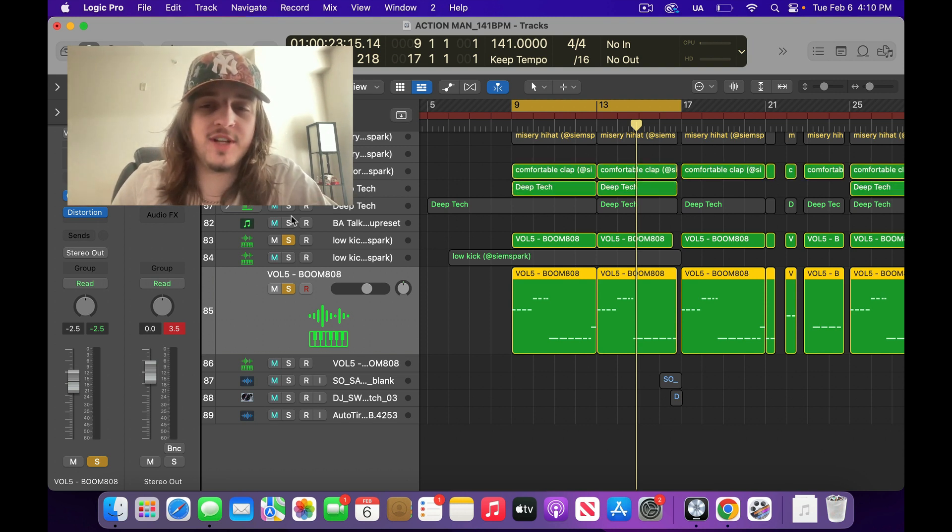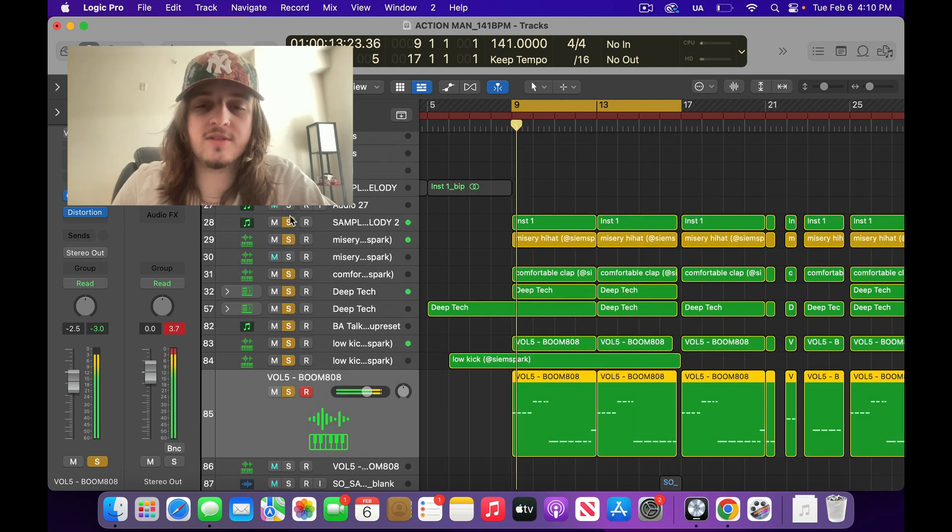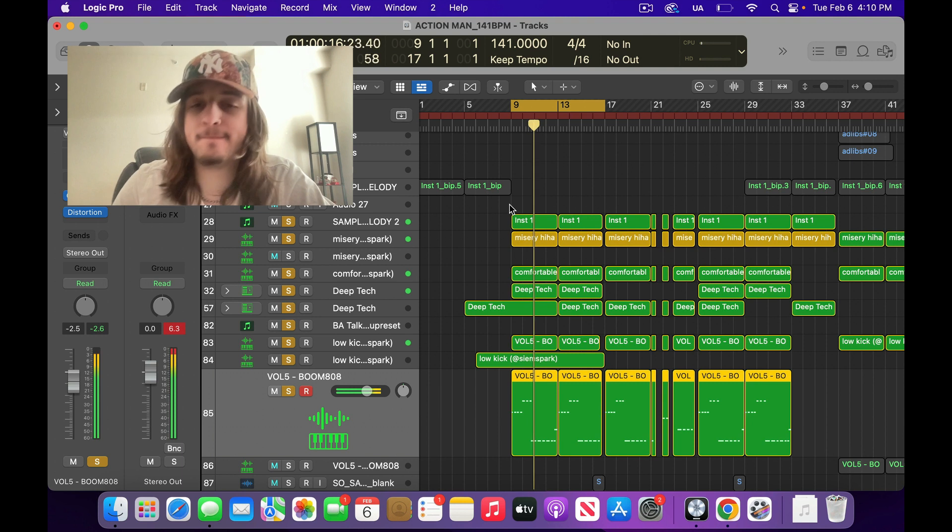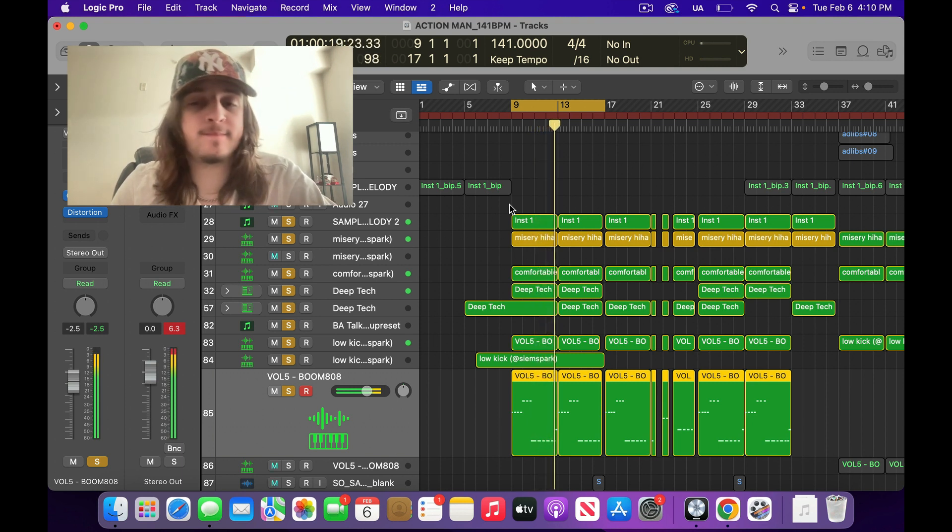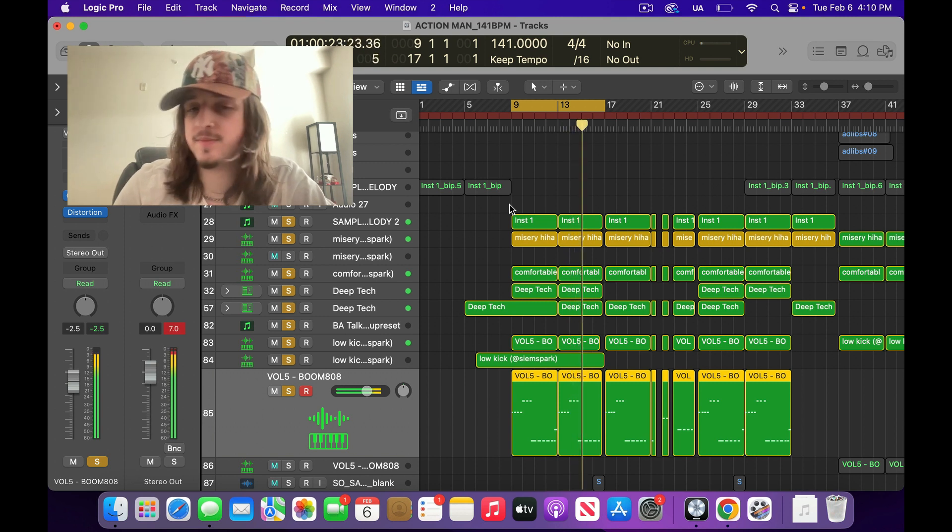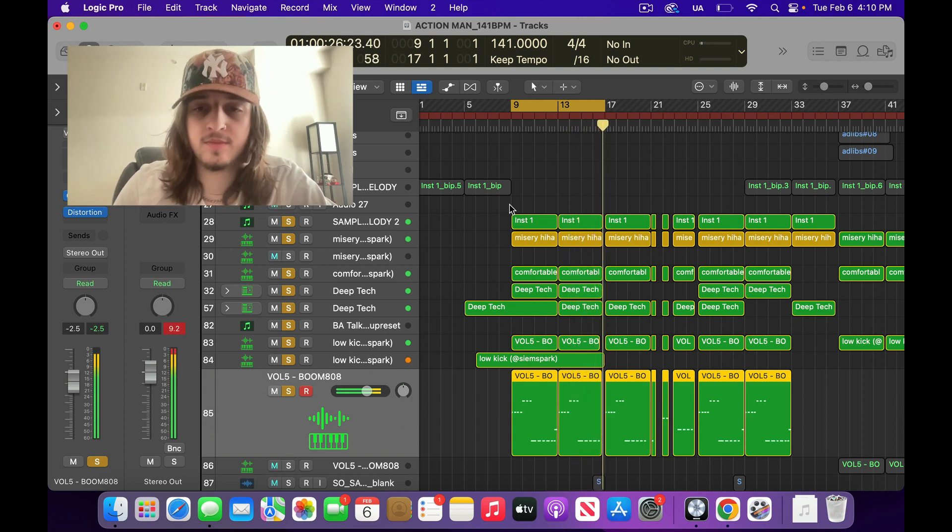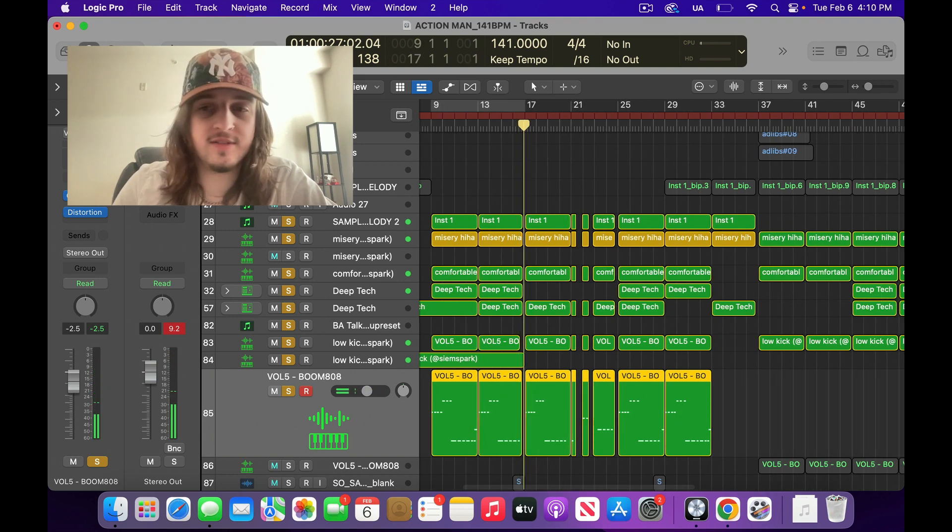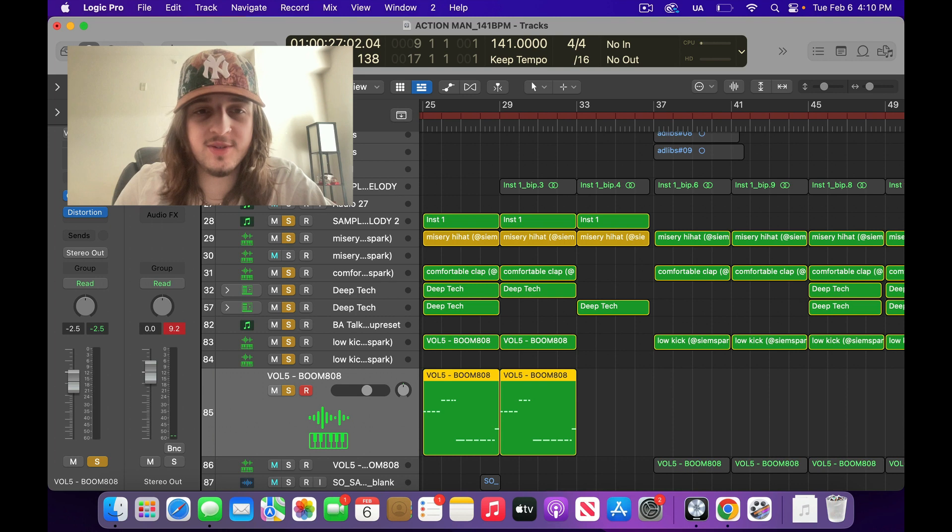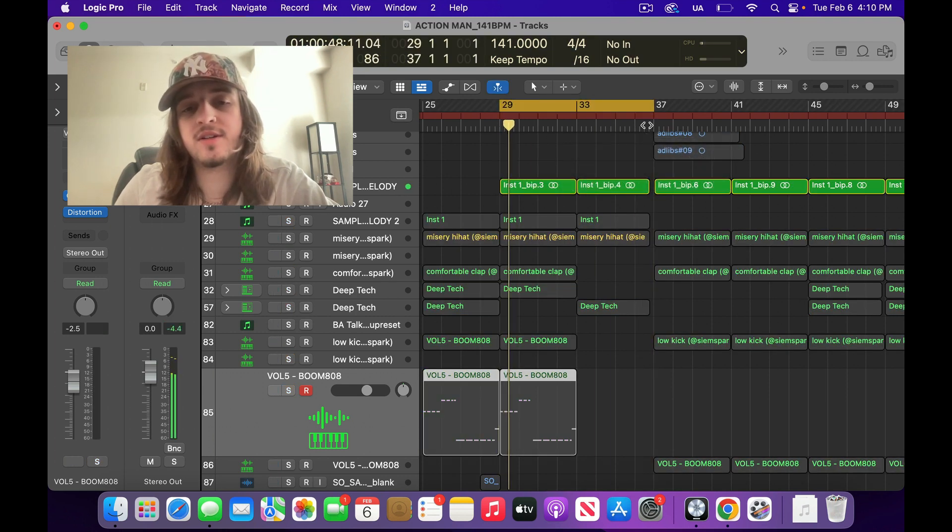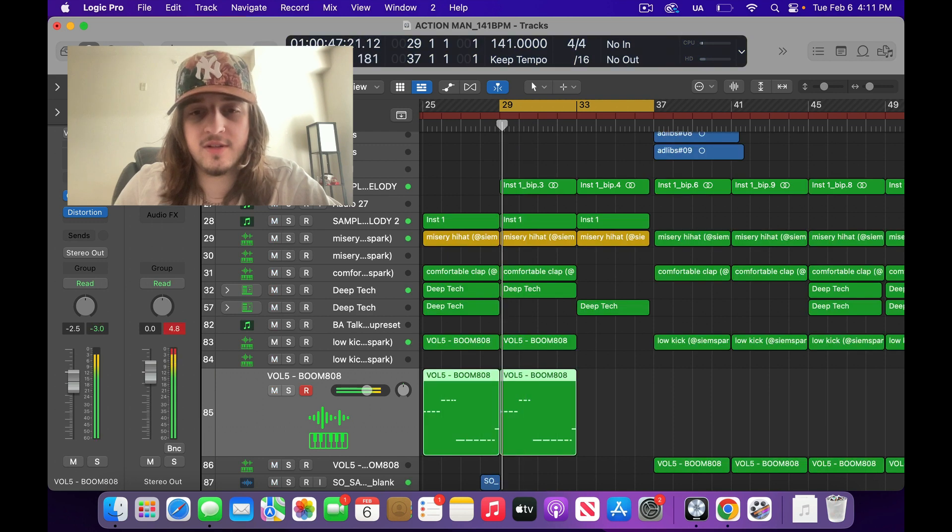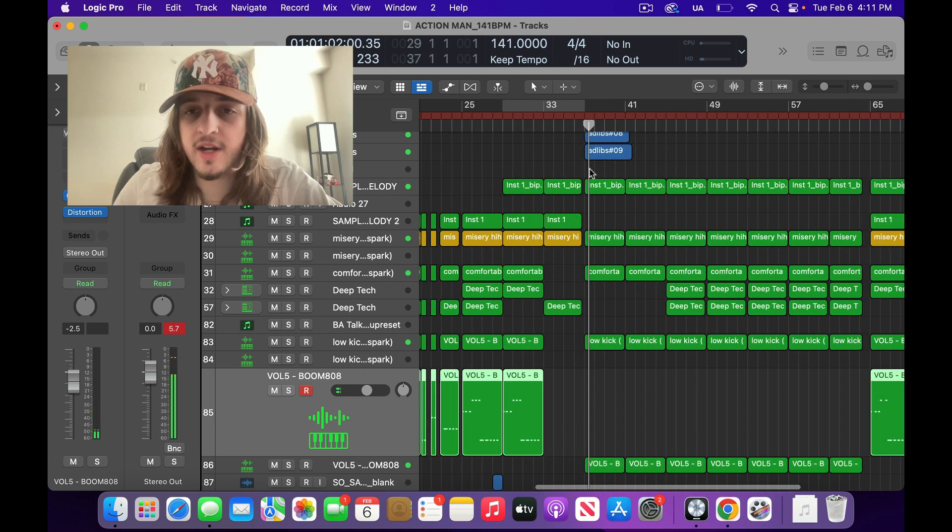So yeah, all together, this is what it sounds like. And that little kick roll at the end too. Let me see what else I threw in here. Let's see. Alright, cool.